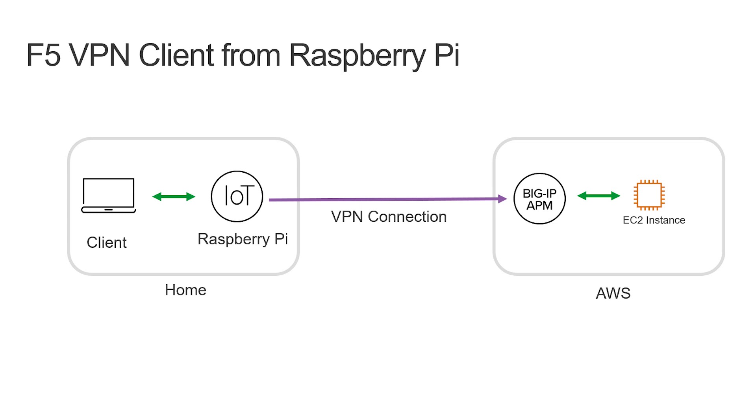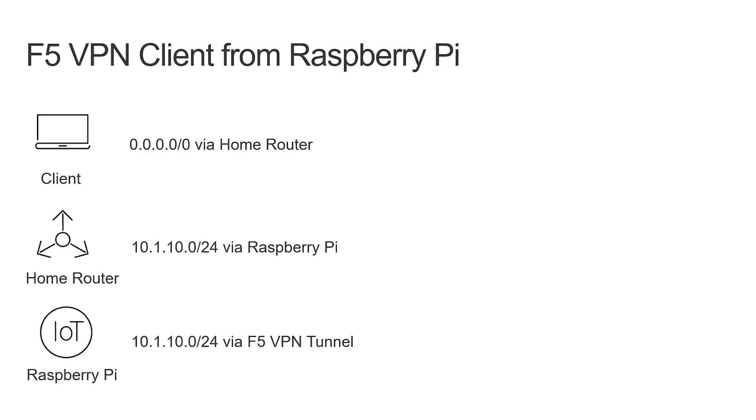From my laptop I will be able to connect to the backend instance via the BIG-IP. This is possible because in my home network I've configured the network to forward all traffic that is destined for the AWS networks to my Raspberry Pi. From the Raspberry Pi it is configured to forward traffic from my home network through the VPN tunnel to the AWS network.